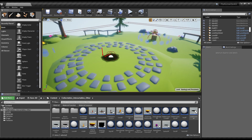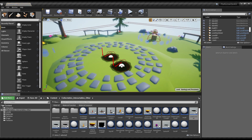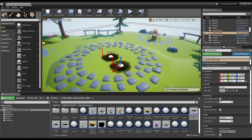We need a way to finish the level. When the player reaches this hole, he will automatically advance to the next level. Find the blueprint in the folder, drag it into your level, and in this field type the name of the next level you want the player to advance to.